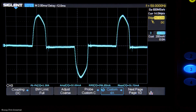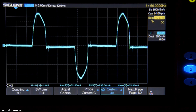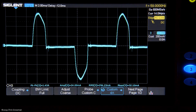Now I'm going to turn the tracking generator on. The power has come up to 300 milliamps, 26.1 watts, and still a power factor of 0.74. Now let's turn the preamp on. Turning the preamp on didn't change the current at all.